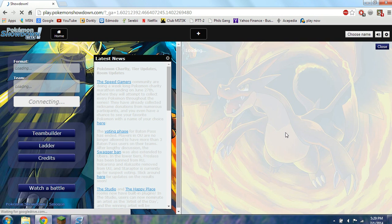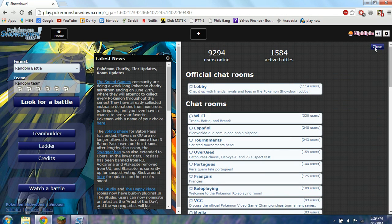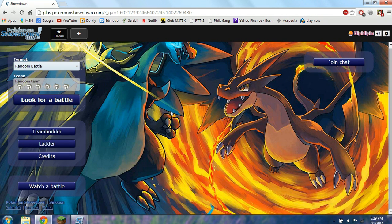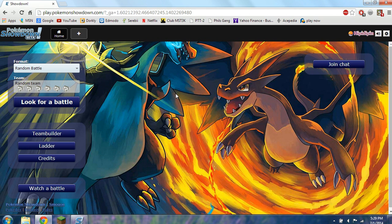I already have a theme downloaded and I love it. I never play online in the browser, but it changes the whole look of it. And if I were to go into a battle, it'd look completely different. But this is just an example.